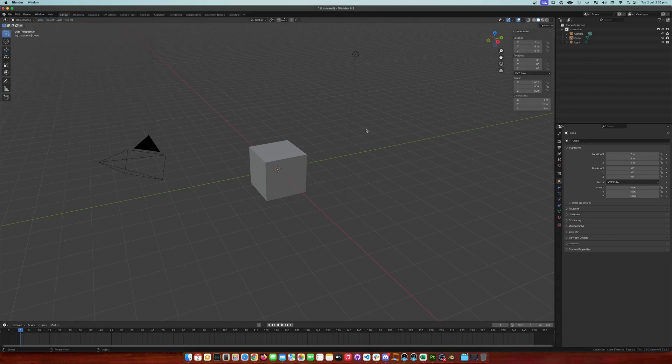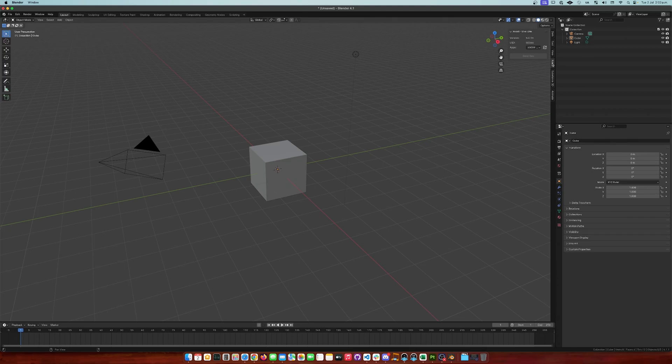Once enabled, a new tab will appear on the right side of the 3D view under the N panel. Called Substance, the Live Link will be ready to be used.